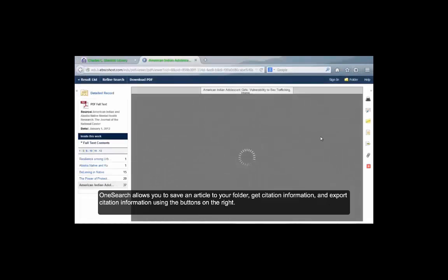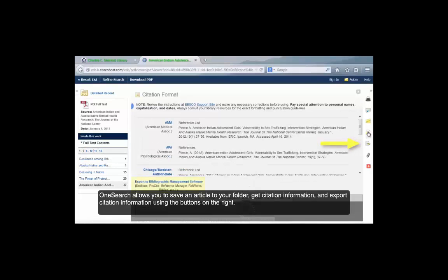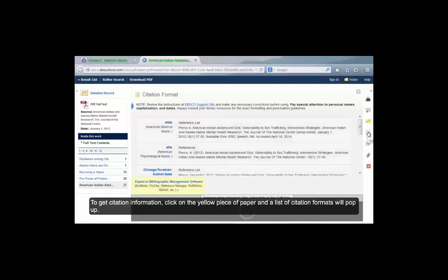OneSearch allows you to save an article to your folder, get citation information and export citation information using the buttons on the right. To get citation information, click on the yellow piece of paper and a list of citation formats will pop up.